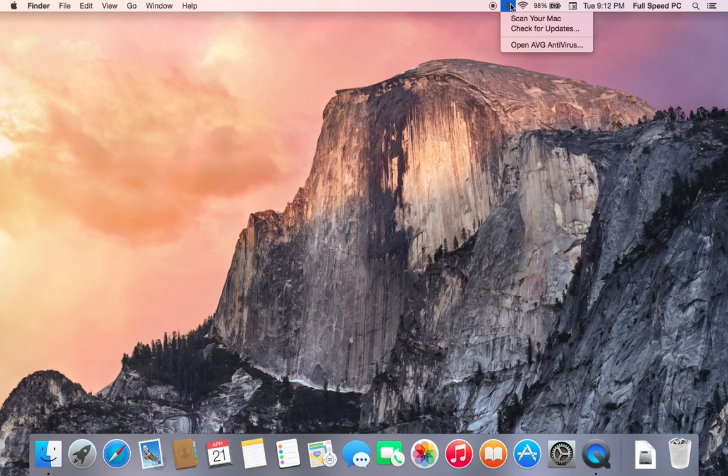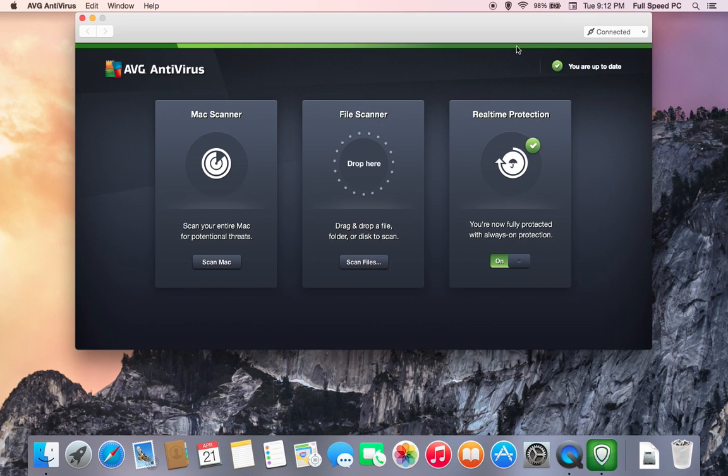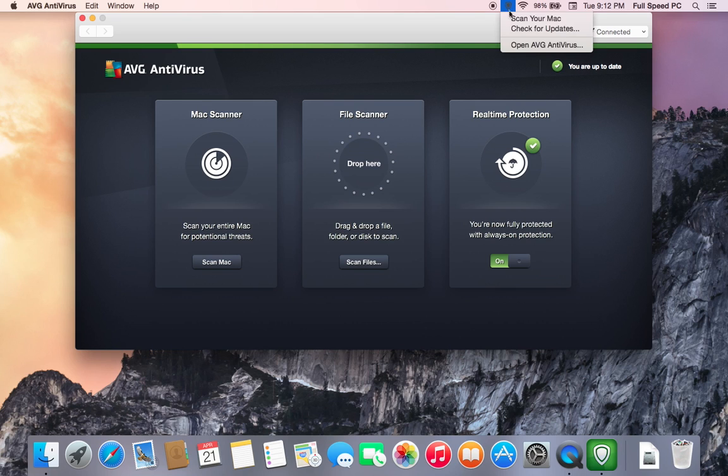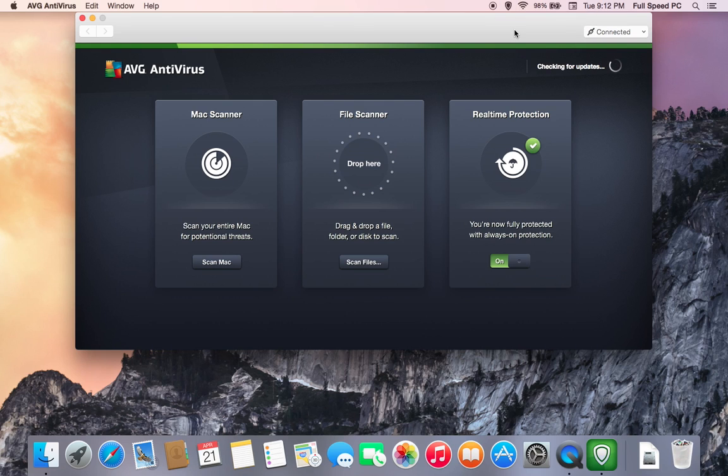I have AVG running on this computer. I'm going to go ahead and open it. Whenever you use an antivirus software, you'll first want to make sure it's up to date. I'm just going to go ahead and check for updates right now. Whether you're using Avast, Avira, or Sophos, or something else, always make sure it's up to date before you run any scan on the computer.